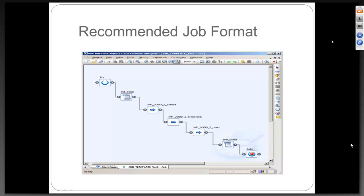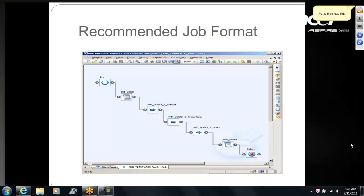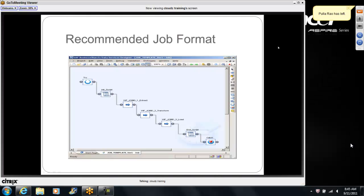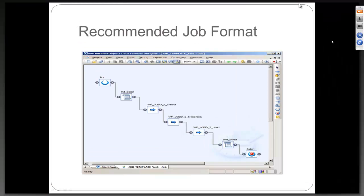The initial script and end script, how they work is, you are going to initialize all the parameters, global variables, or - when I say global variables, it is more of Data Services terminology. In a generic sense, we can say the initialization script will have the secret ingredients.